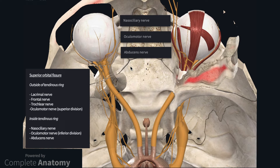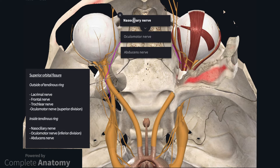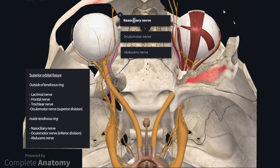The nerves that pass within the common tendinous ring include the nasociliary nerve, the inferior division of the oculomotor nerve, and the abducens nerve. The nasociliary nerve is a branch of the ophthalmic division of the trigeminal nerve that passes medially within the orbit. Long and short ciliary nerves arise from this nerve to enter the eye. The long ciliary nerve contains sensory fibers for the ciliary body, iris and cornea, and postganglionic sympathetic fibers for the dilator pupillary muscles. The short ciliary nerves extend from the ciliary ganglion and contain sensory fibers, sympathetic fibers for the vasculature, and parasympathetic nerves for the ciliary body and sphincter pupilli.